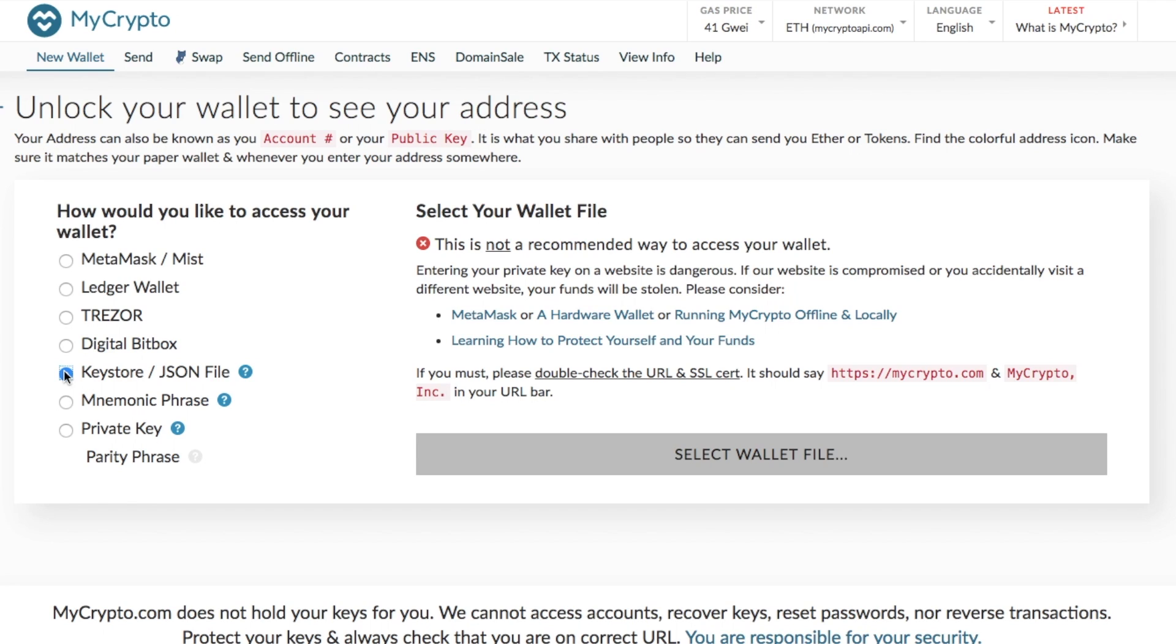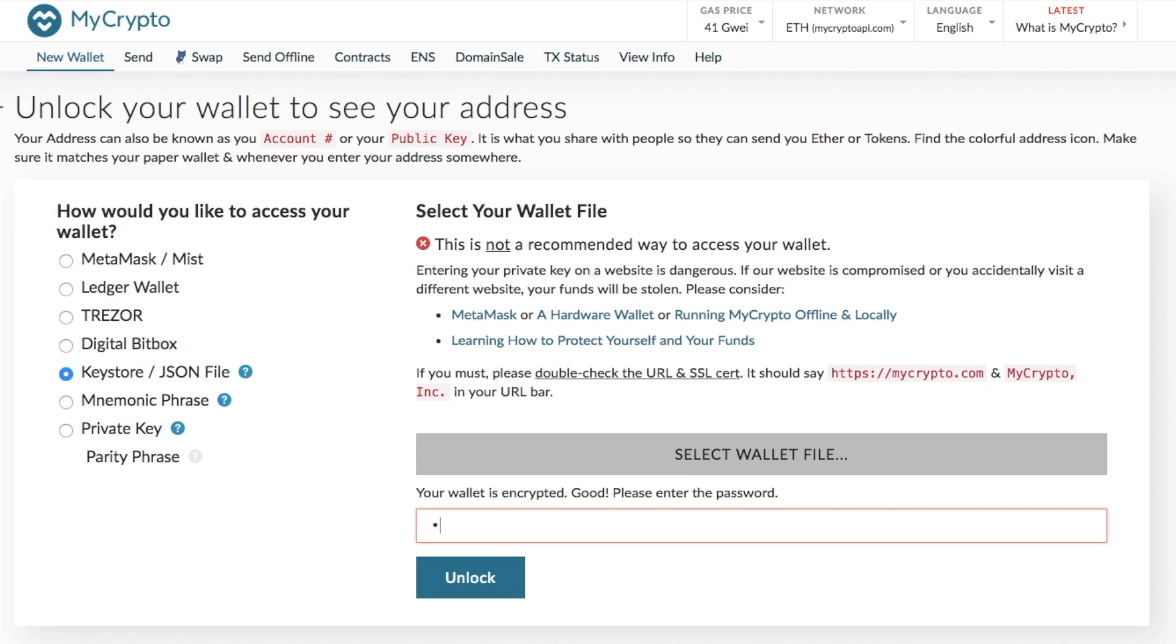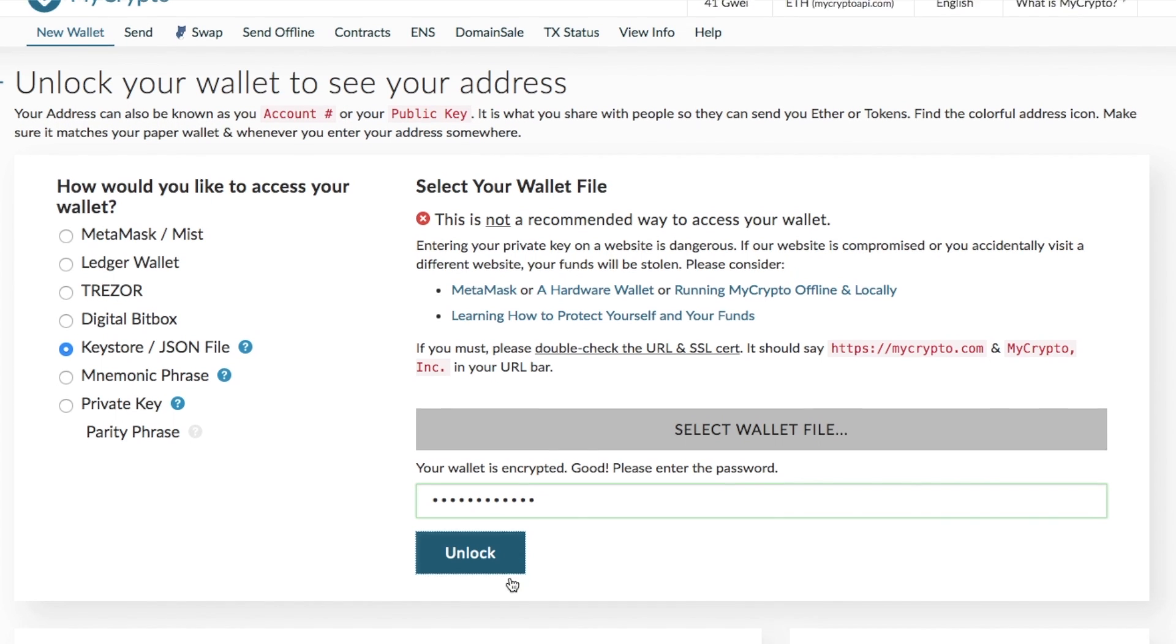Now when I do go through and select that key store file, it does come up with a warning for me. So it states that this is not a recommended way to access your wallet. Entering your private key on a website is dangerous. If website is compromised or you accidentally visit a different website, your funds will be stolen. So it goes through and tells you to please consider going through and connecting MetaMask or the hardware wallets like the likes of the Ledger Nano S or a Trezor. And you can go through and also you can run my crypto offline and locally. Now the only reason why I'm using my key store file today is purely for the fact that I don't hold any live assets within this wallet, so I can just quickly take you through into your actual wallet itself.